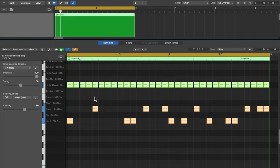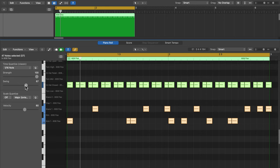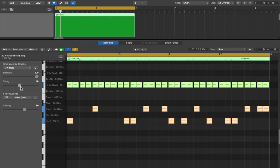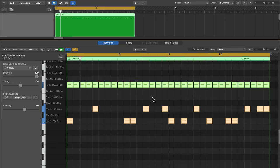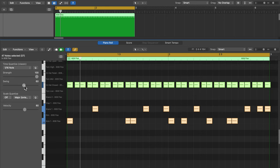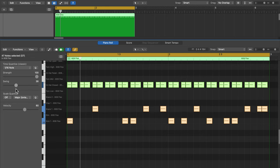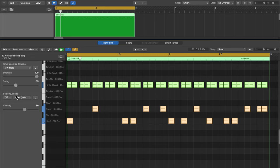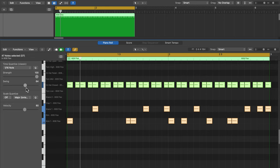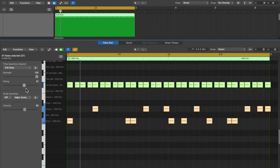So in Logic 10.7.8 and higher, the swing slider has been turned into a swing offset slider. So 50 means no swing, just straight 16th notes or straight eighth notes, whatever value you're quantizing to. As you pull the slider up above 50, this offsets every other note to the right. And as you pull this below 50, it offsets every other note to the left. So if I wanted to actually apply swing, I'm going to have to set the value above 50 to get that swing feel.